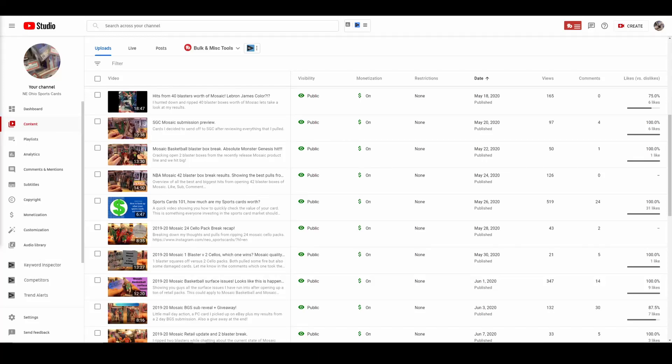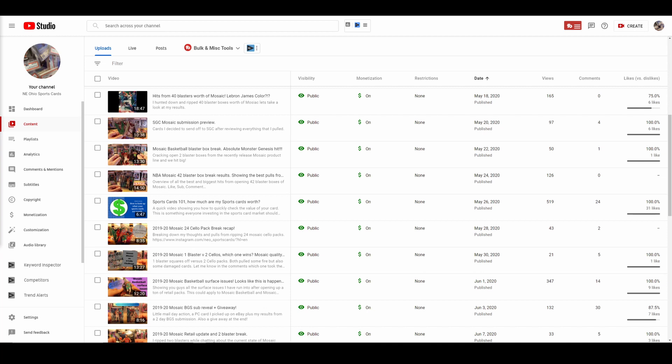What is going on YouTube, Northeast Ohio Sports Cards here for something slightly different today. The channel turns one year old next week, and I decided to do a couple little take a walk down memory lane videos. On Tuesday, I'm going to kind of talk about how the channel started content wise and how it's turned into the beast that it's turned into.